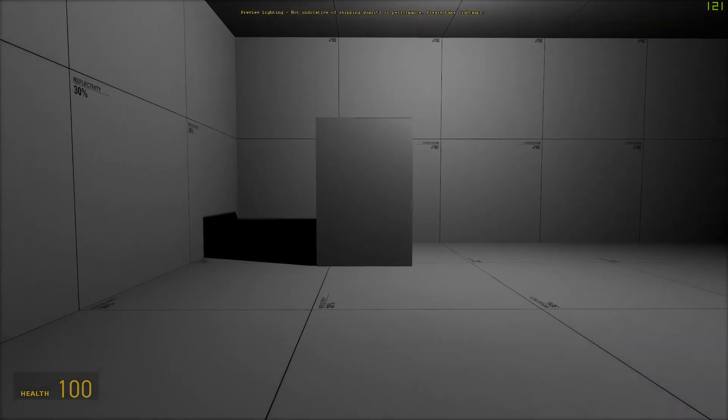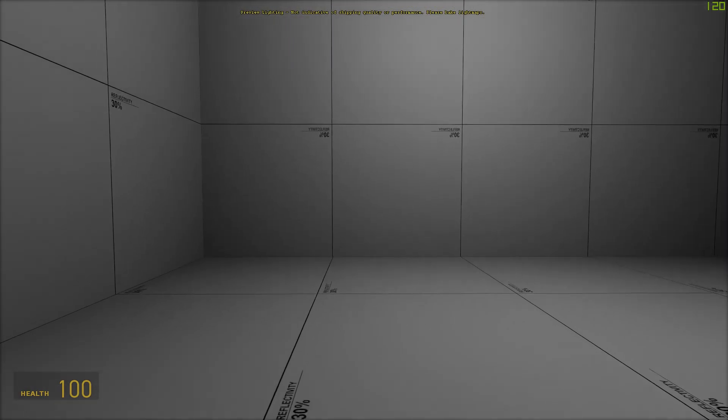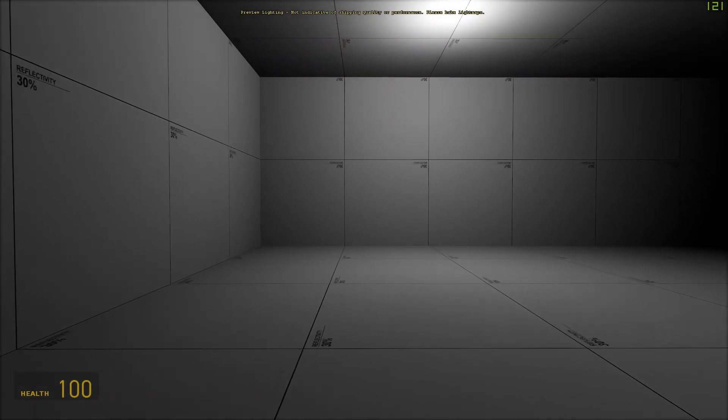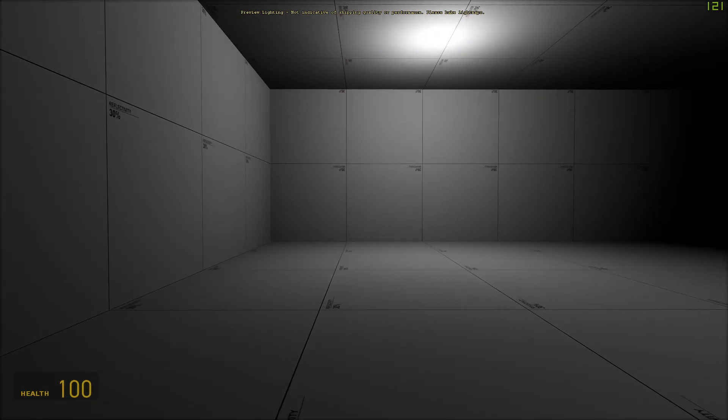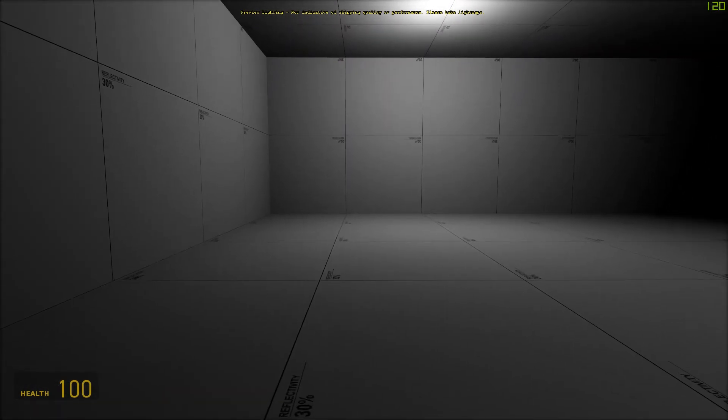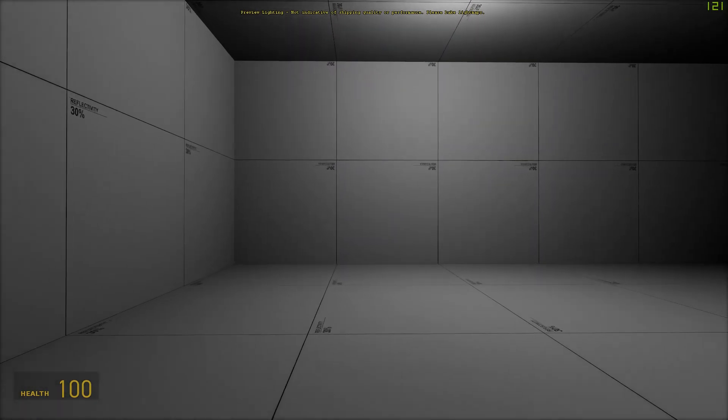This trigger is the trigger_multiple. Walking into it will make the wall disappear. Walking into it again will make the wall reappear.